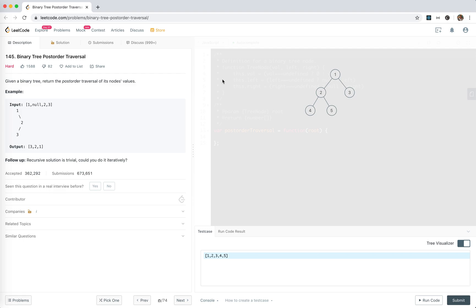For tree traversal, there will be two phases: walk and then collect. For pre-order, walk and process happen at the same time — we collect the result while we are walking. We walk on 1, collect it, go to 2, collect it, go to 4, collect it, and then 5.